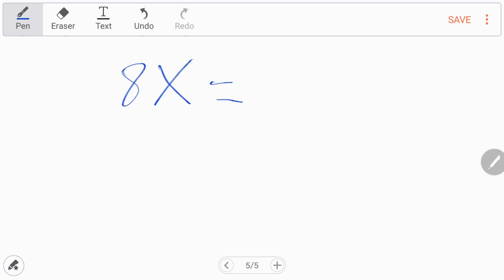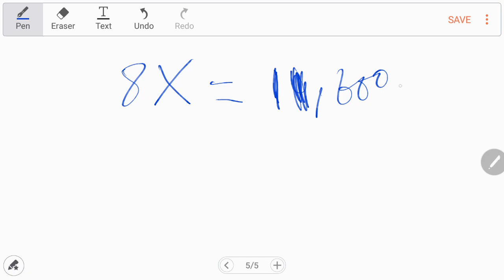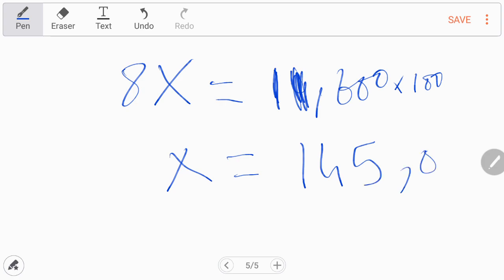Just cross multiply these. It will be 8X equals 11,600 times 100. When you evaluate it, multiply these and divide by 8, it will yield Rs. 145,000 as total.